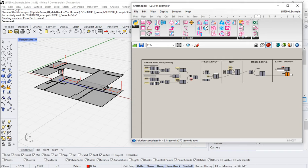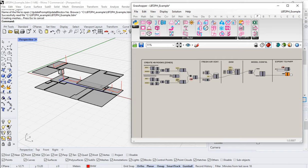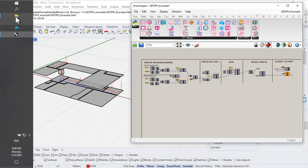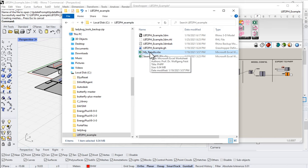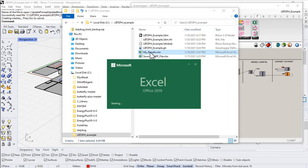If you've been following along, you should have something that looks roughly like what you see on screen. We've got our Rhino model in the background — we just finished our domestic hot water section, so we have our interior floor plates and domestic hot water piping. On the right-hand side is our Grasshopper model, where we're creating all the geometry, pushing that through, adding a fresh air ventilation system, adding domestic hot water, and then exporting that out to the PHPP.